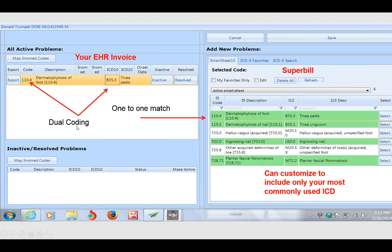This being green shows there is a one-to-one match between ICD-9 and ICD-10. Different than what you see here for Hallux Valgus. That's not green. That means it's not a one-to-one match.